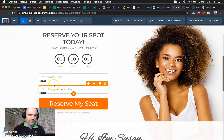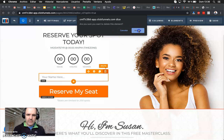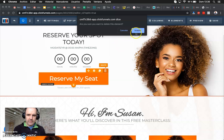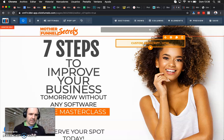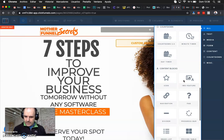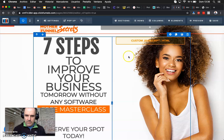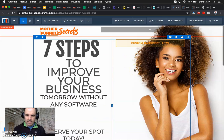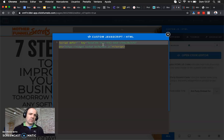Instead of email, we just want to have WhatsApp, so let's remove the email form. Now what we have here is a custom JavaScript HTML element — very easy to use. In the Elements panel, go to 'Add Element' and down here you have 'Custom JavaScript / HTML.' Click on it — I think you may need to drag and drop it into place.